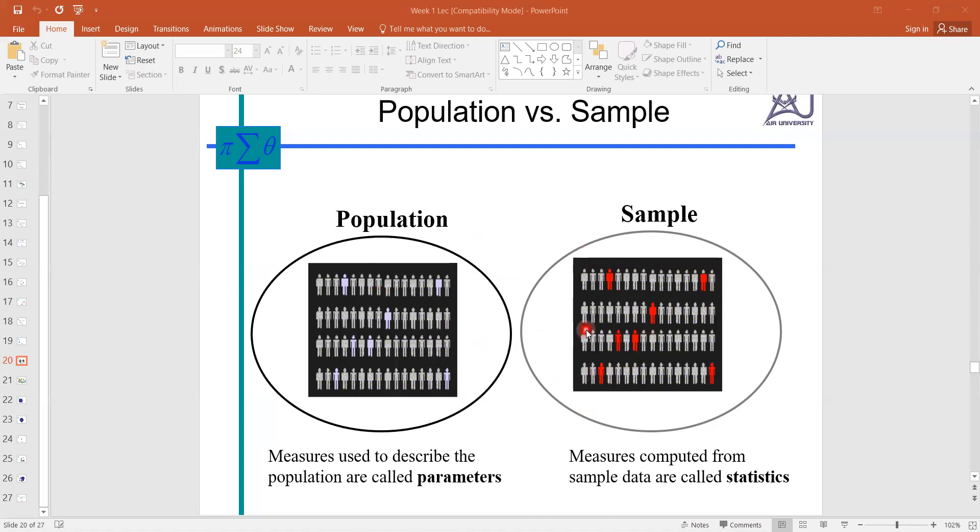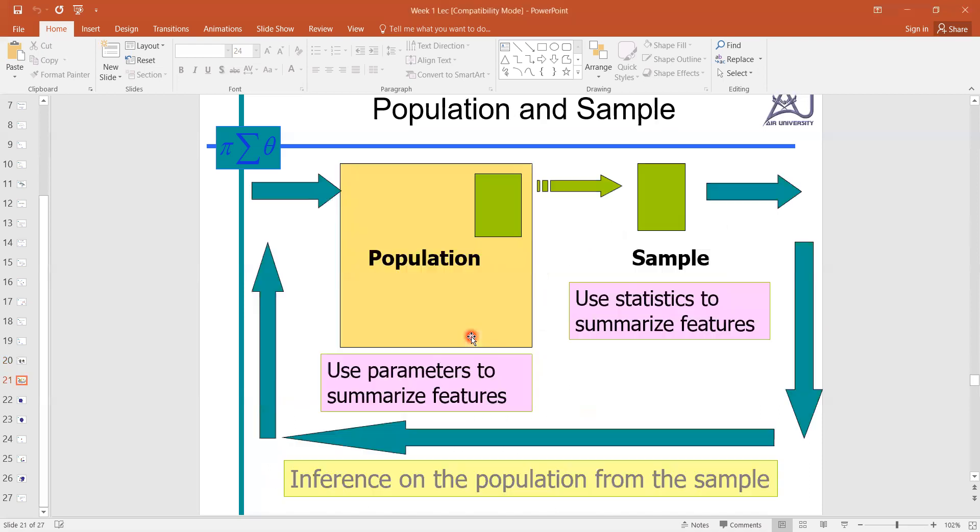Sample means some portion and population means whole. We can see the difference here: if this is the population and we select this portion from this population, that is known as sample.